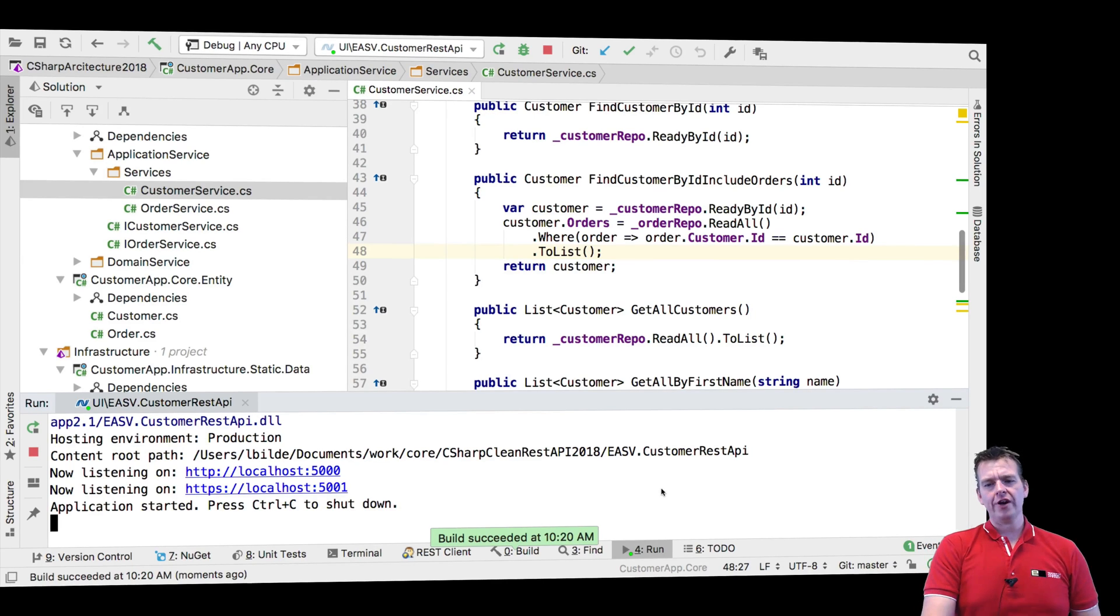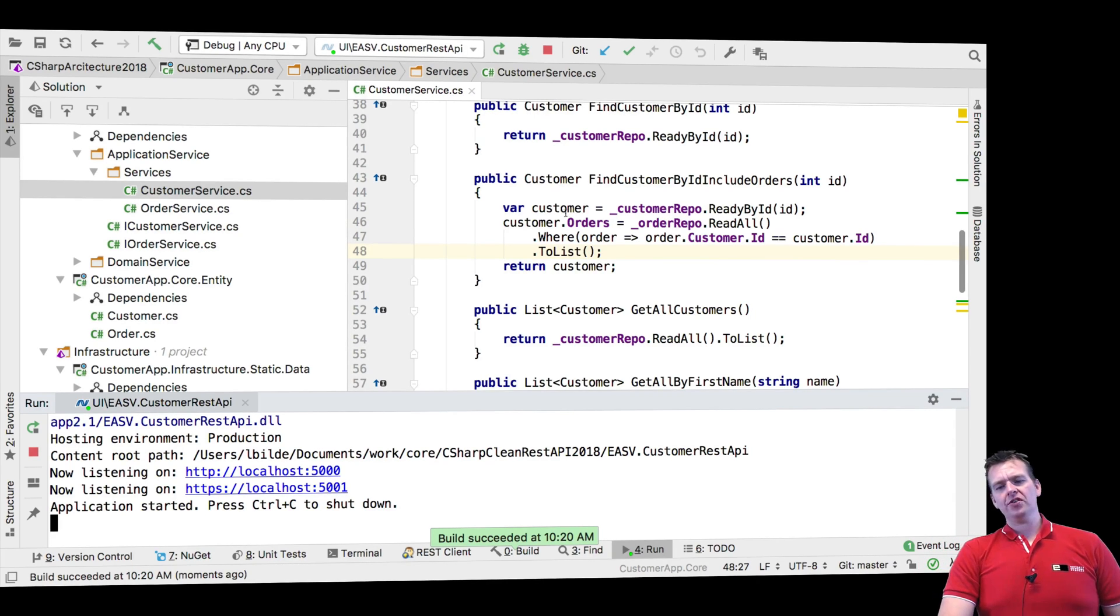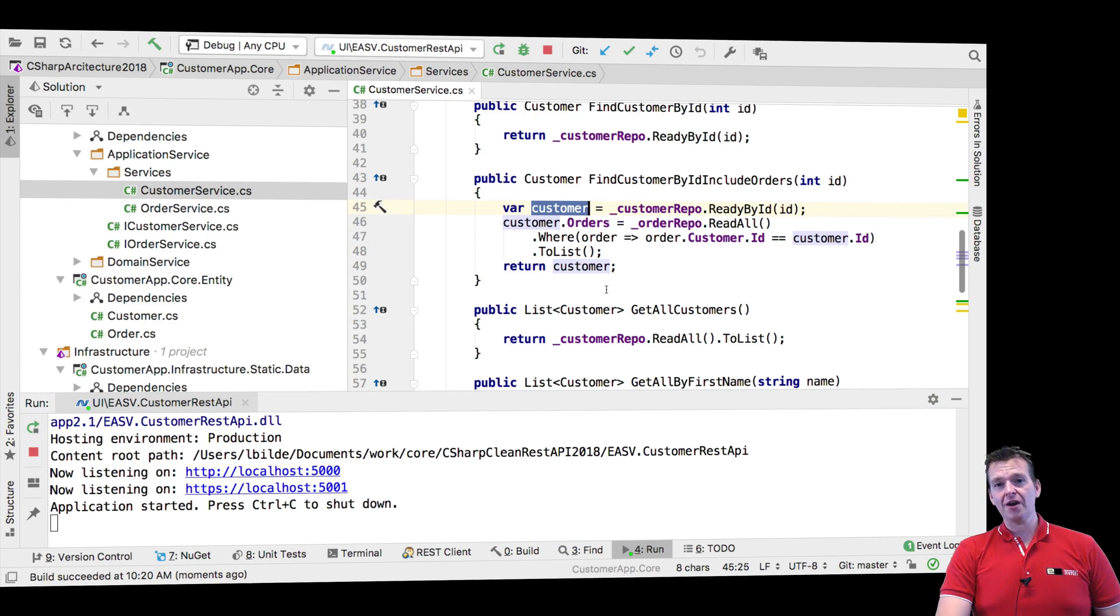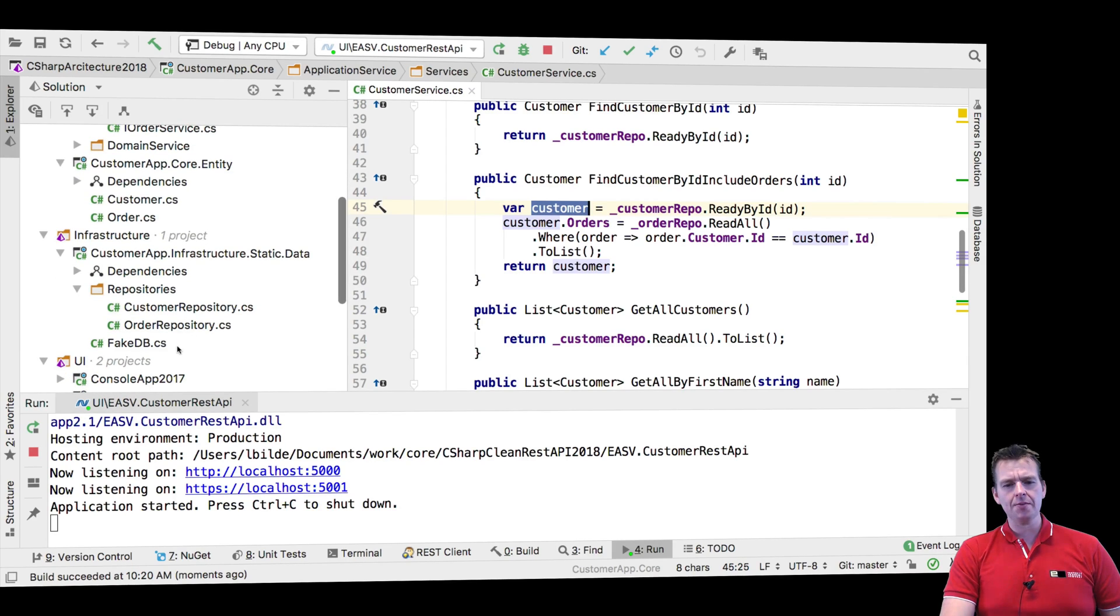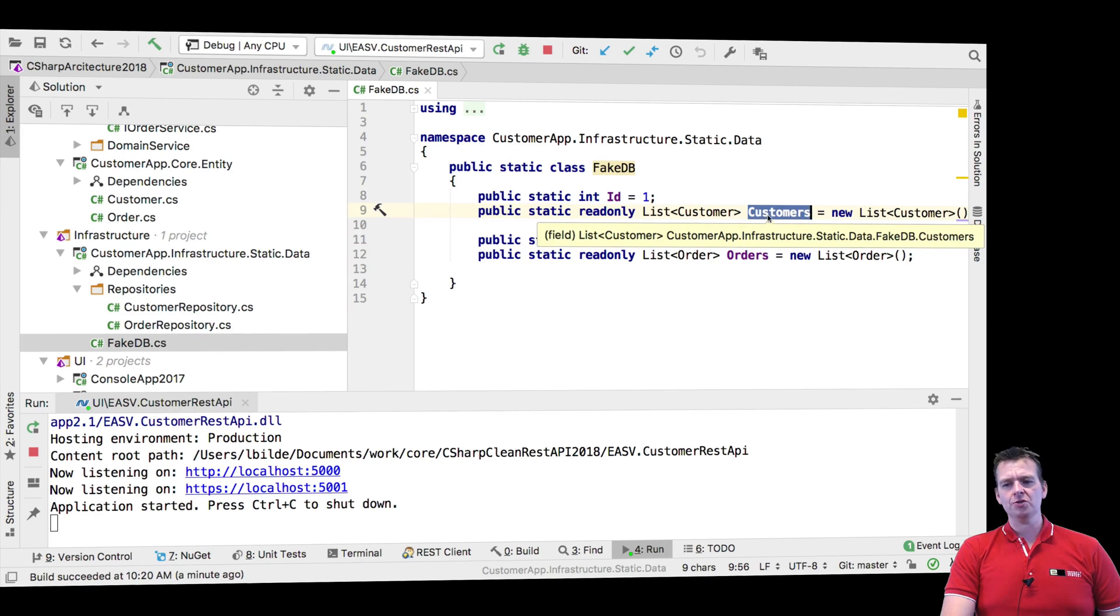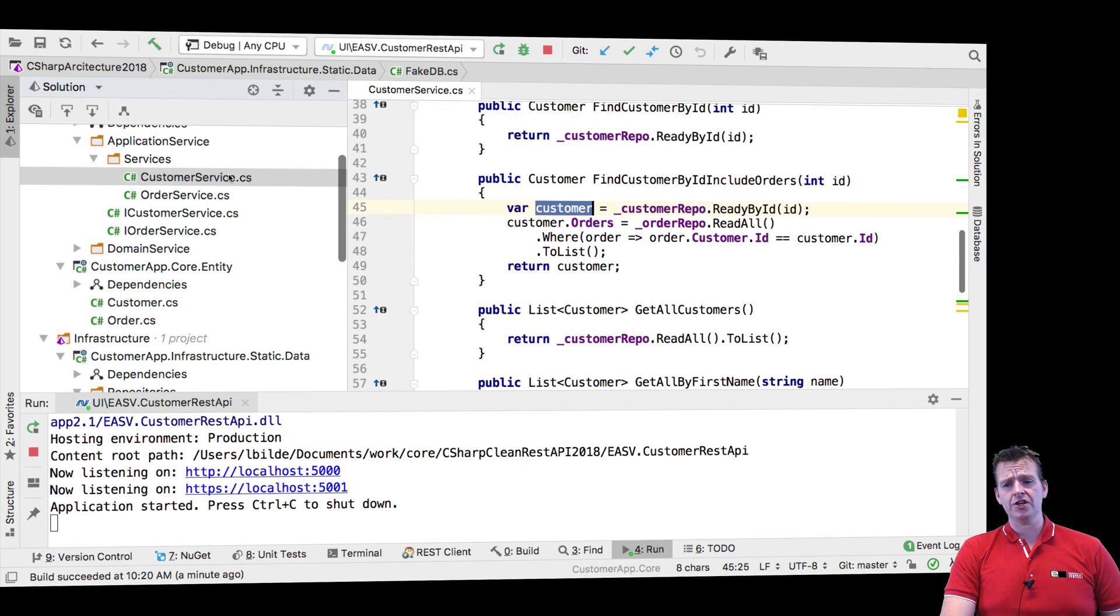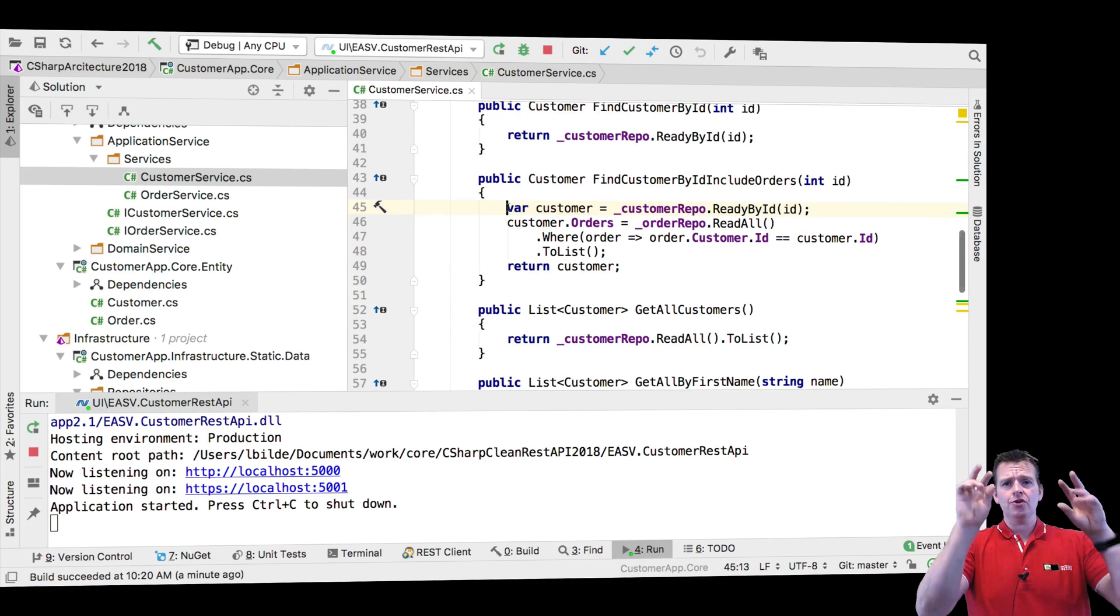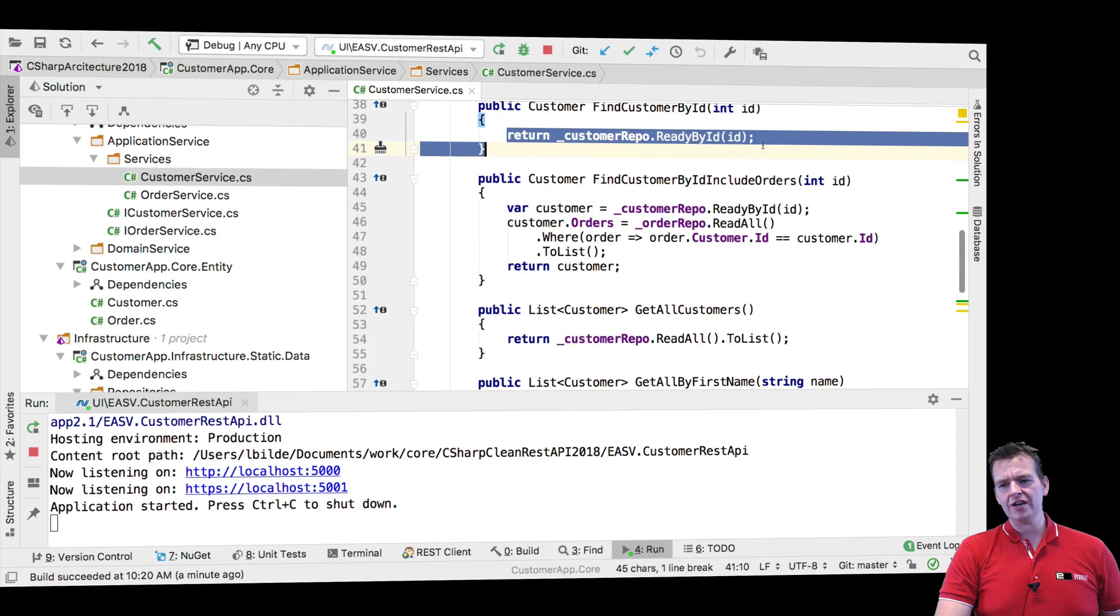You'll notice right here, the problem is that when I read the repository or read the customer the first time, I'll actually get the real customer from our list. This means I'll get a reference in memory to a specific customer in my list, or a reference to all customers in the list, but it's actually the real customers in the list in memory.